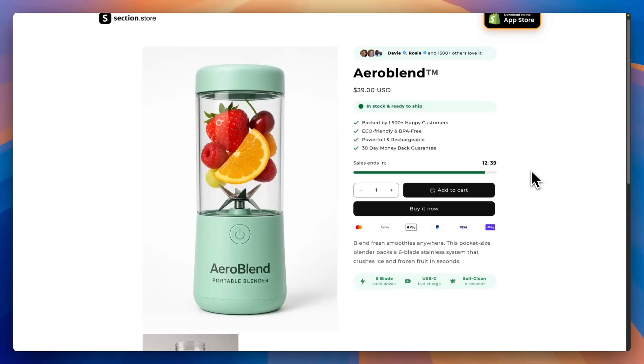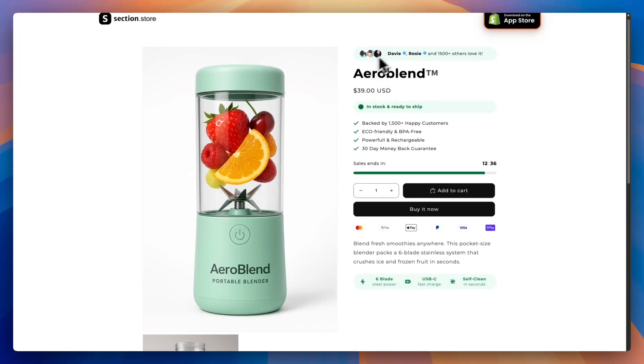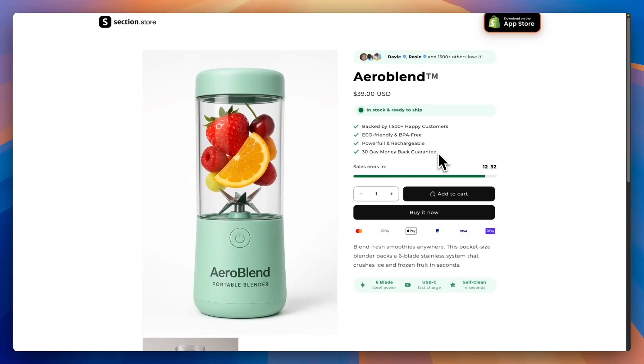What's up everybody? It's Jack here. I'm a Shopify developer here at Section Store, and in this video I'm going to be going over how you can add conversion blocks like the ones that you see here to the product page on Shopify.